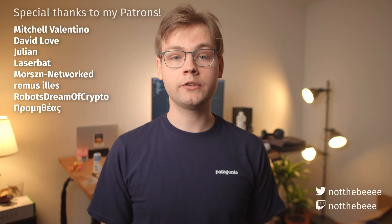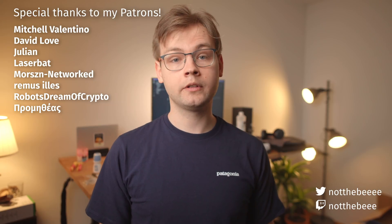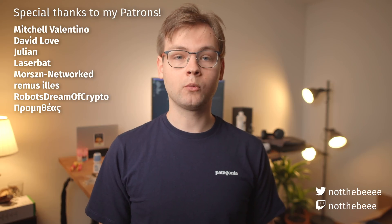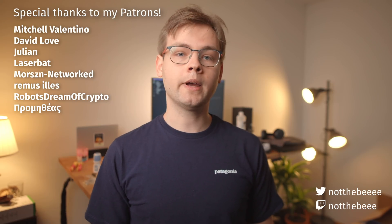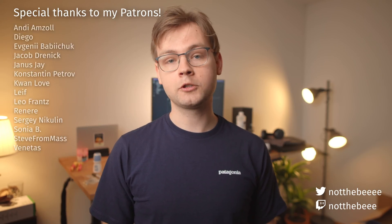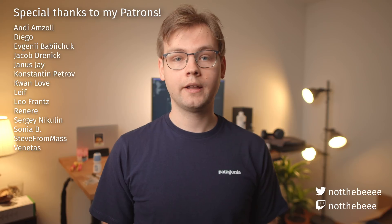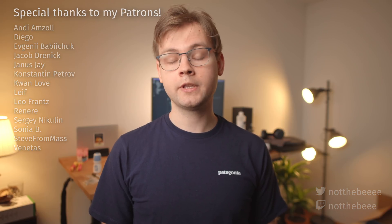I hope you liked this video, and if you want to see part 2, make sure to subscribe so you don't miss it. As usual, at the end of my videos, I'd like to thank my patrons, Mitchell Valentino, David Love, Edwin, Morse Networked, Prometheus, LaserBad, Yulian, and everyone else who supports this channel. Thank you guys for watching, and I'll see you in the next one. Goodbye.